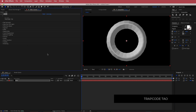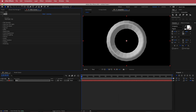Just a reminder that Trapcode Tau is a paid plugin from Red Giant. If you do not have it, please make sure that you download it before continuing on with this tutorial. Now that that's out of the way, in the previous video I liked it so much that I really wanted to come back and do another one here.